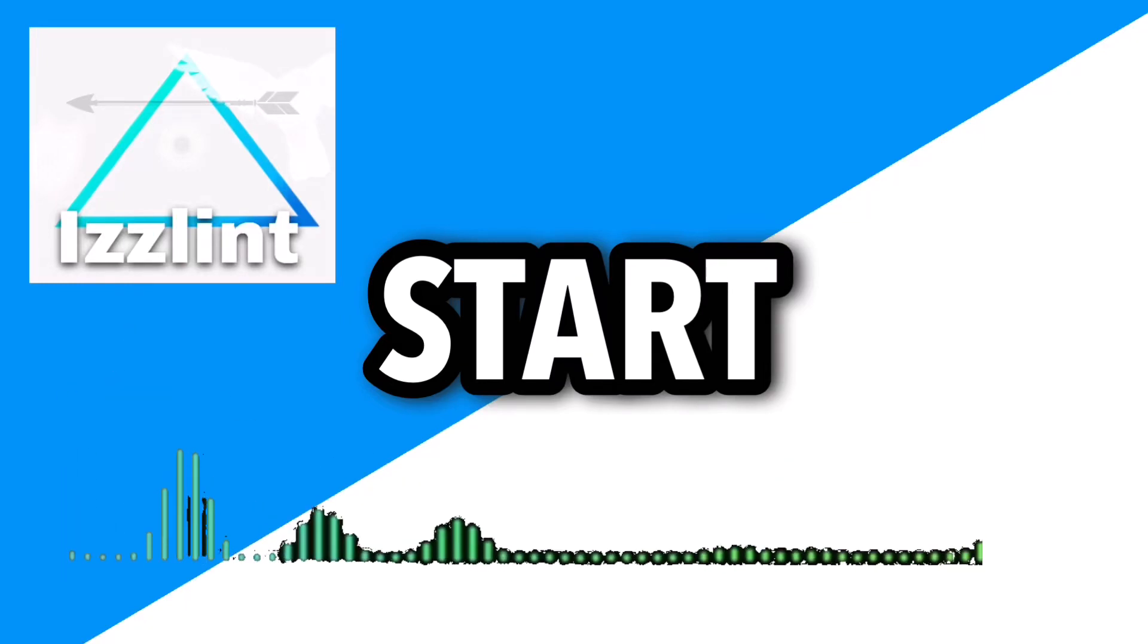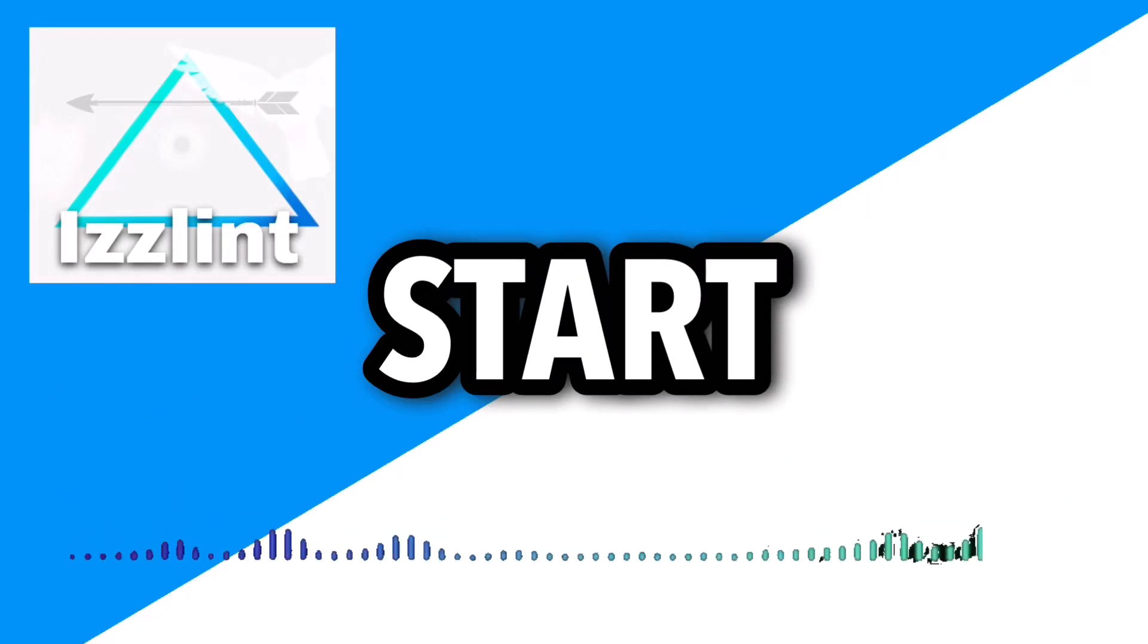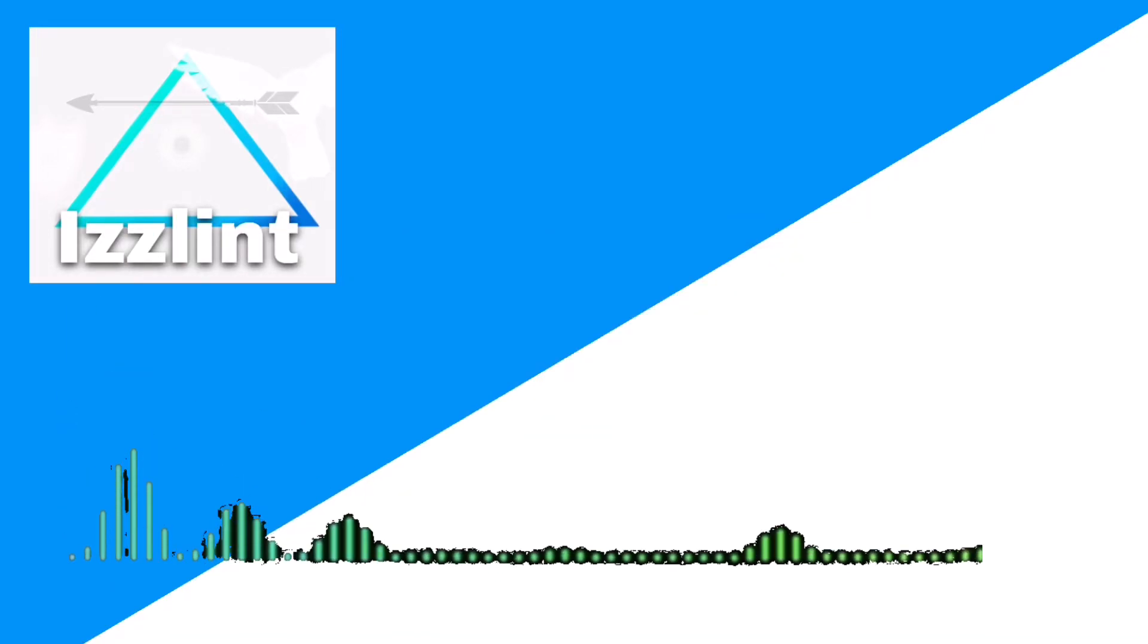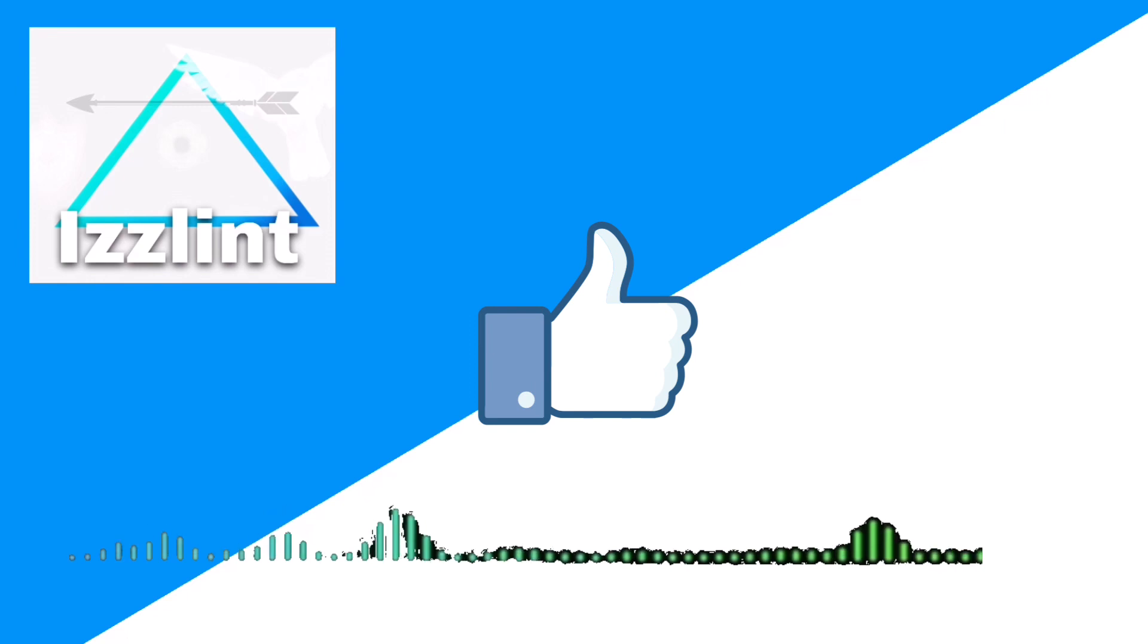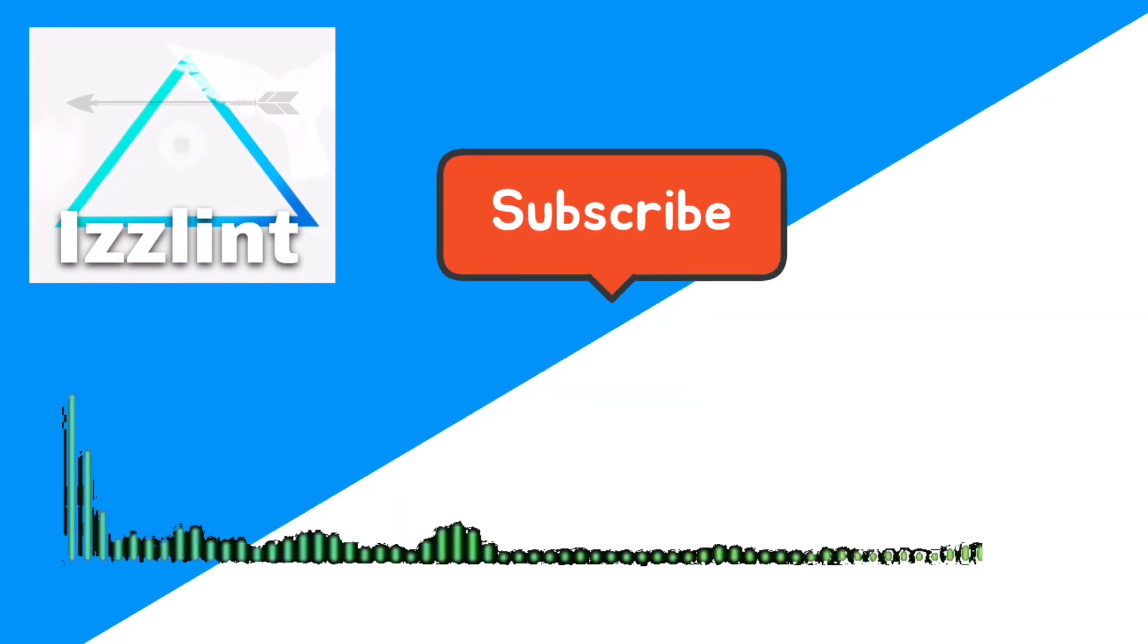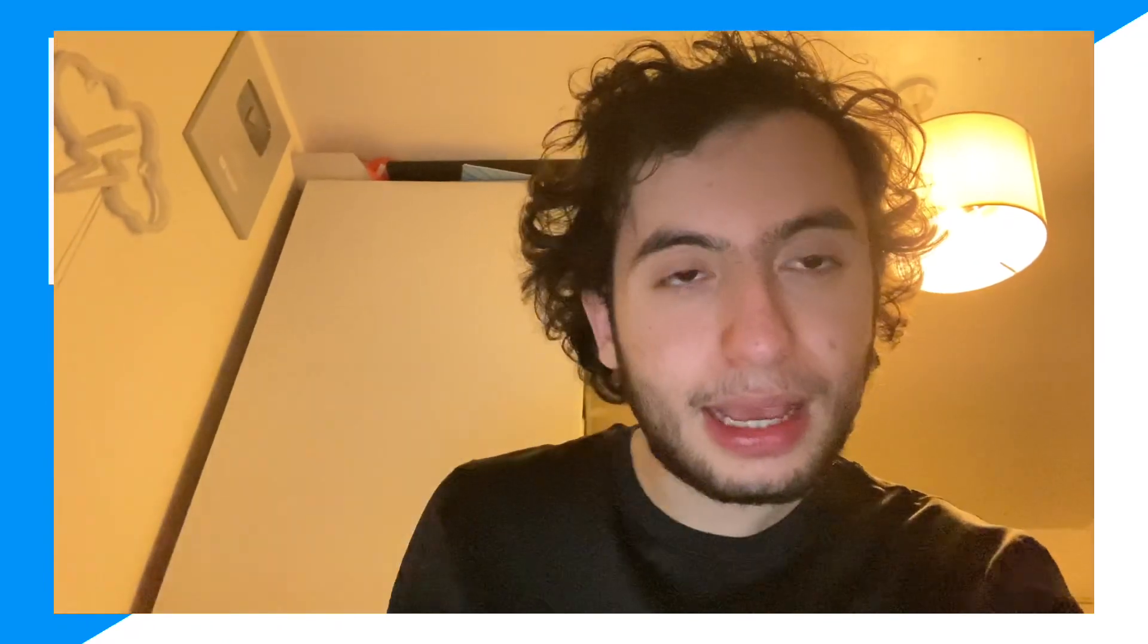Before this video starts, if this guide helps you out in any way, like and subscribe. Also comment down below if you have any questions. Let's begin. Hey everyone, welcome back to the channel. Today I'm going to show you how to recover your Heyday account without the Heyday player ID.